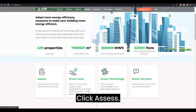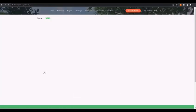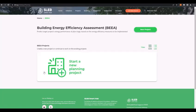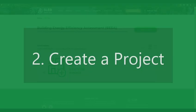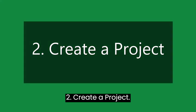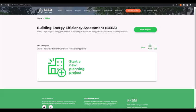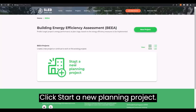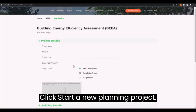Click Assess. Click Start a New Planning Project.